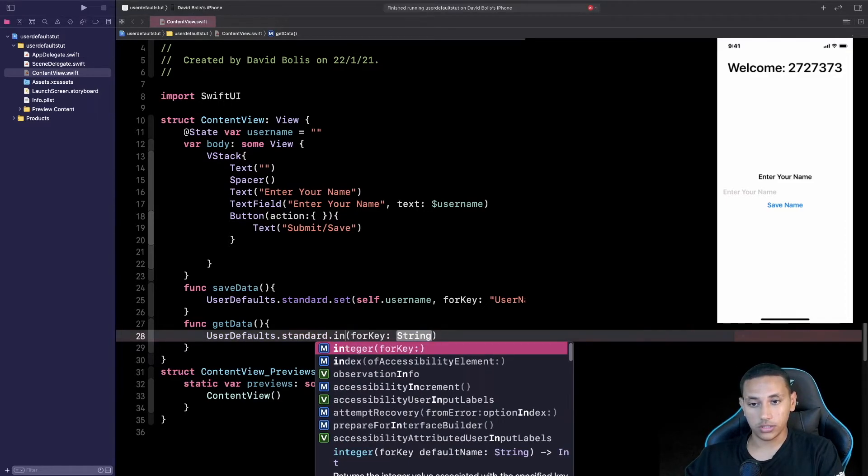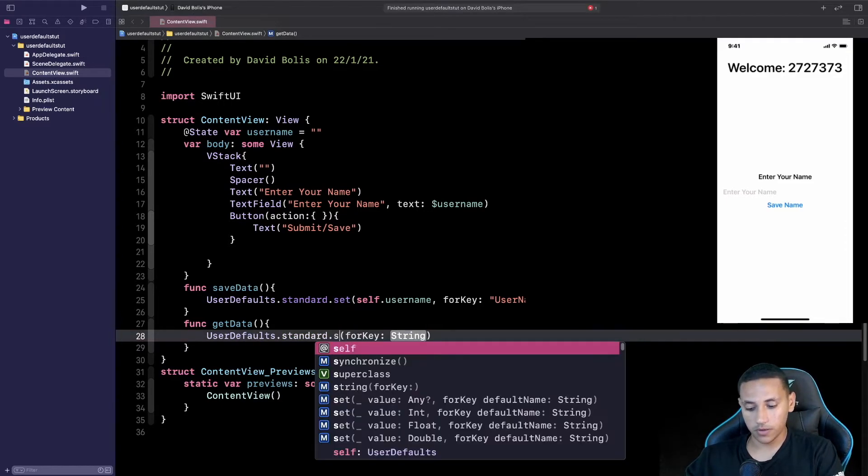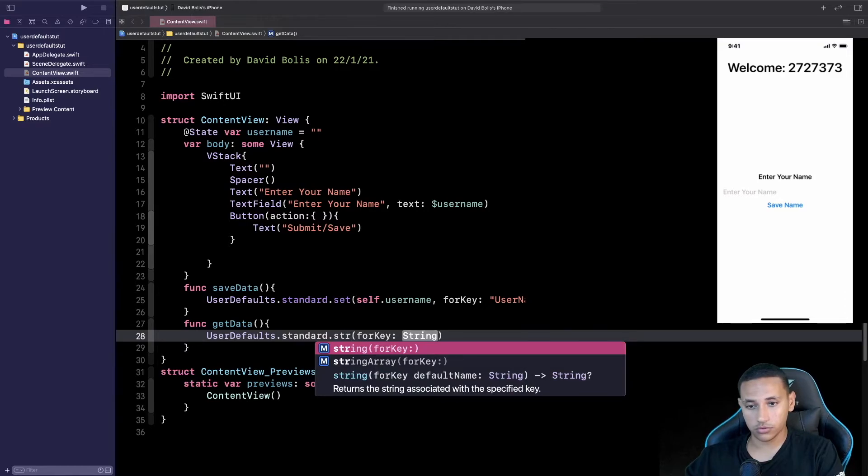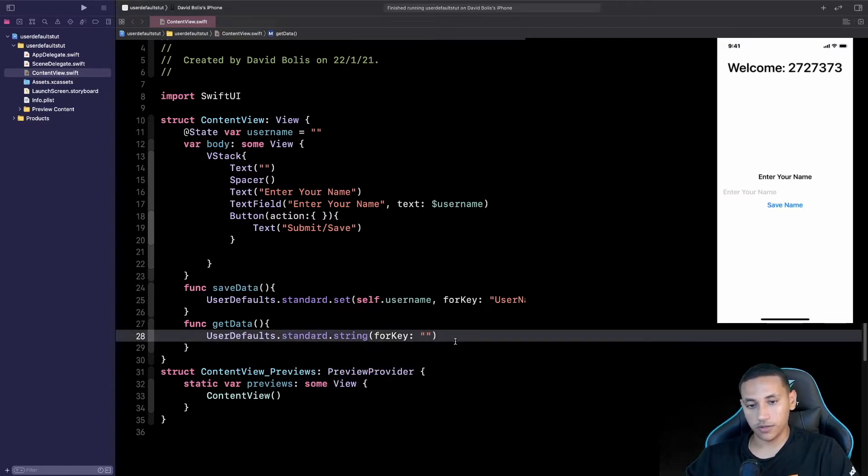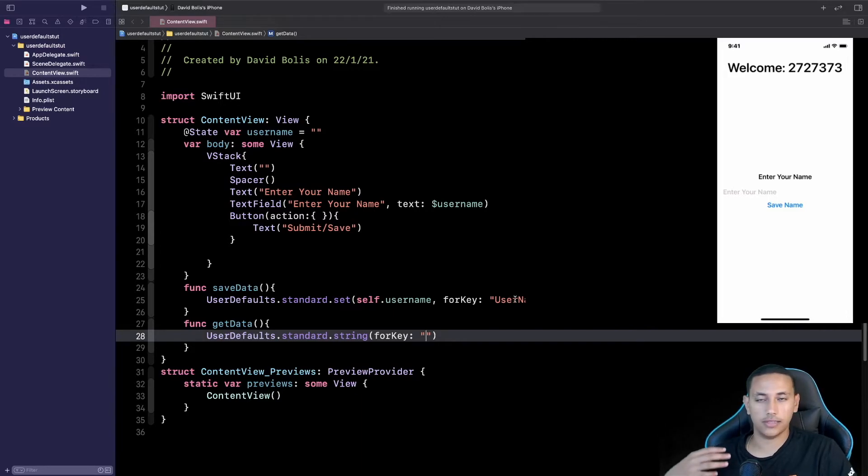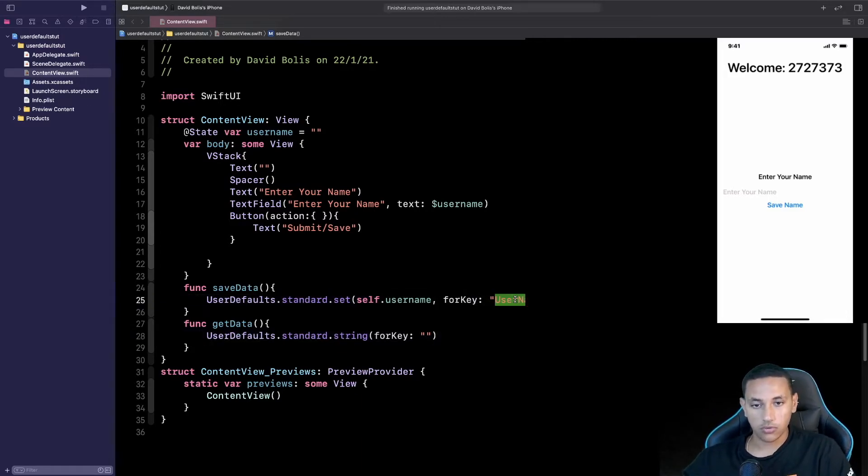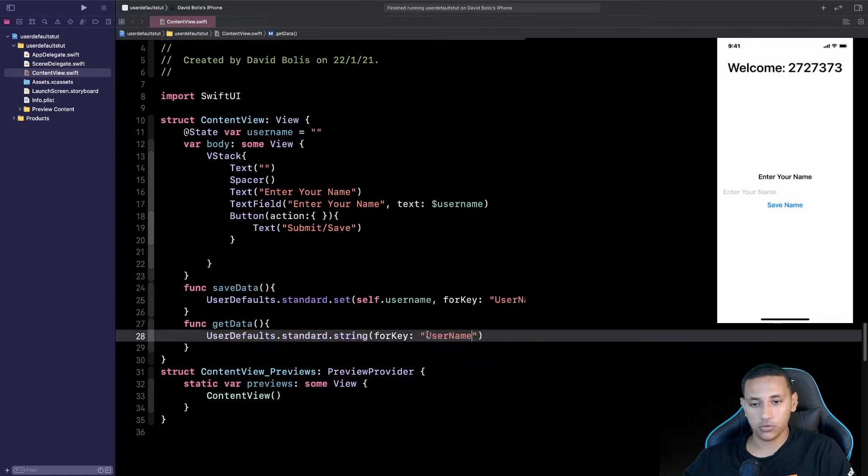But in our case we're passing a string so we're going to say string forKey and this is when you need to pass the exact name that you passed over here that's basically the name of the folder for it. We're going to copy username and we're going to paste it over here.